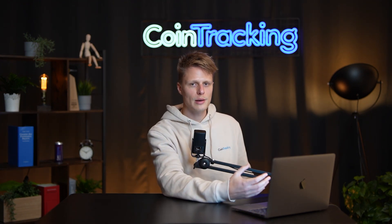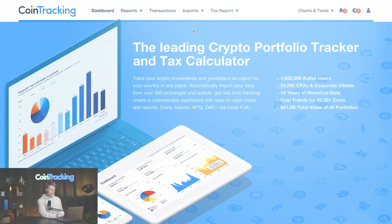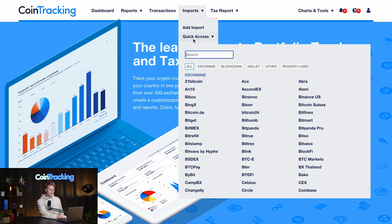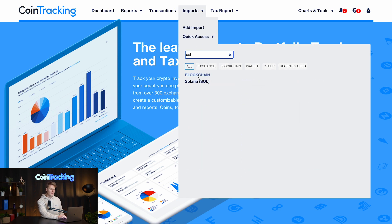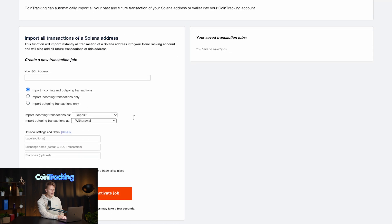All you have to do is just sign up for CoinTracking — it's very easy and very fast, you can do it in less than a minute. Once you're in your account, go to Imports, then Quick Access, type in 'Sol', and there you'll find the blockchain importer for Solana.